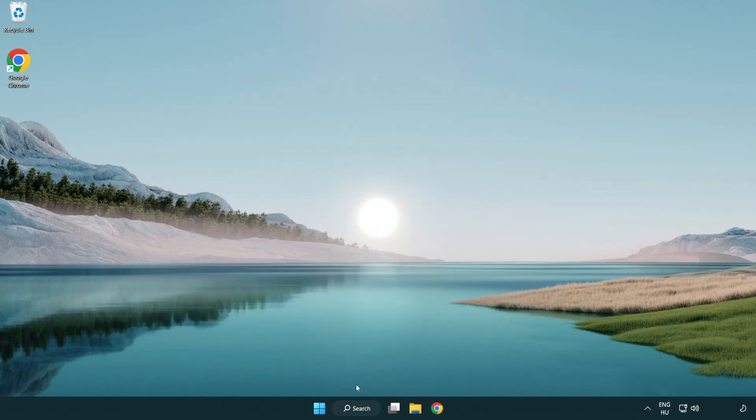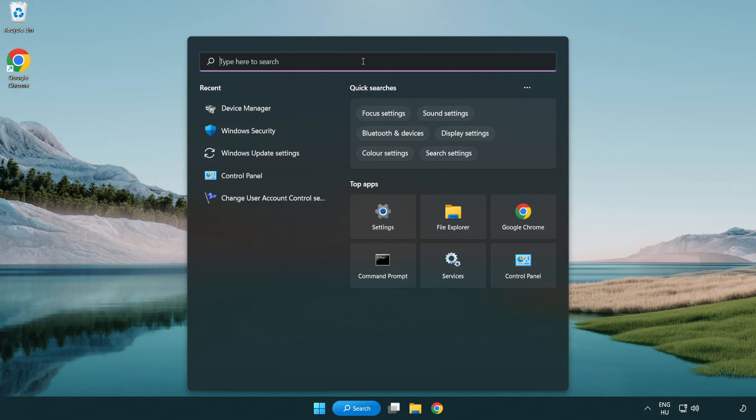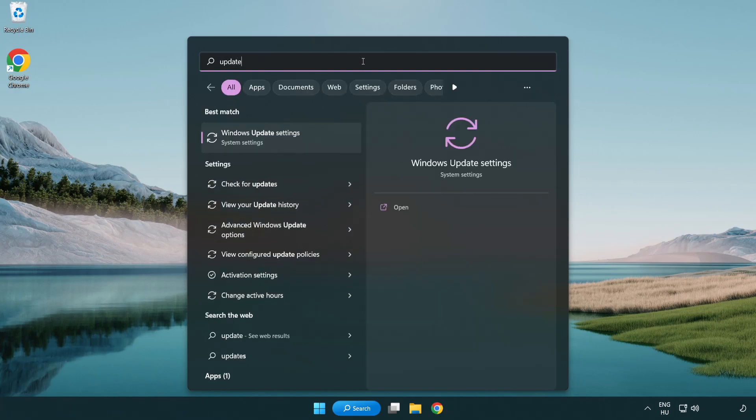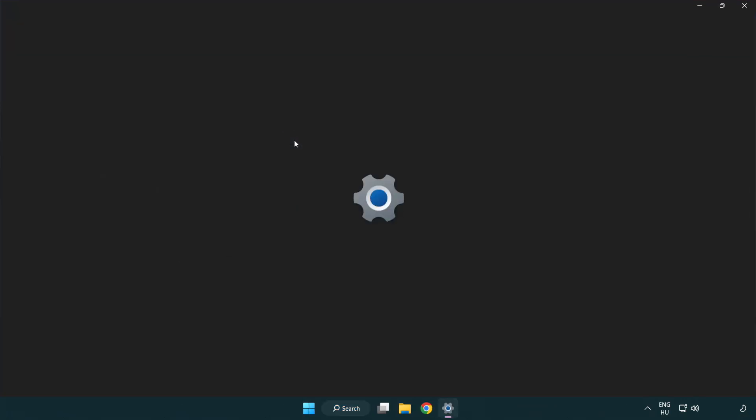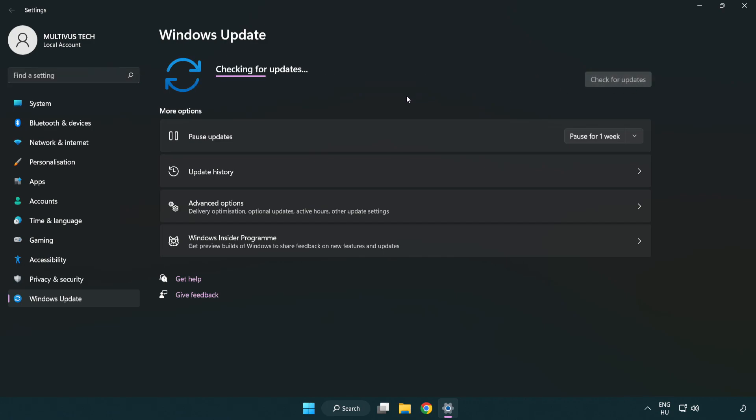Click search bar and type update. Click Windows Update settings. Click check for updates. After completed, click close.